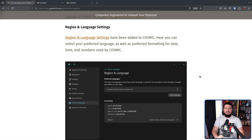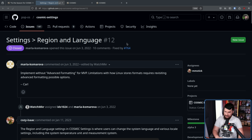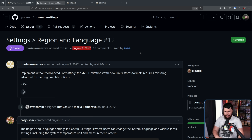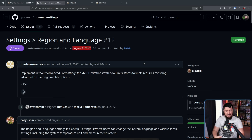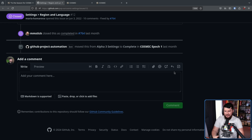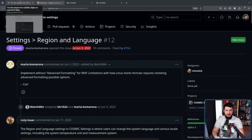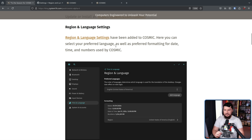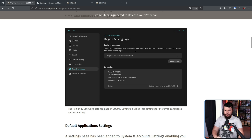The first thing to mention is the inclusion of region and language settings. This has been a work in progress for quite a while, the issue being opened in 2022. It is something they knew would have to be done eventually. It didn't make its way into pre-alpha, it didn't make its way into Alpha 1, and it's taken a bit to get it into a state where they're happy with the layout and it actually has the functionality they want. Here you can select your preferred language, as well as preferred date formatting, time, and numbers used by Cosmic.